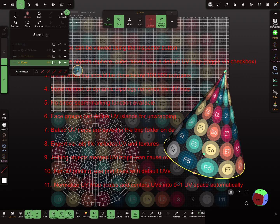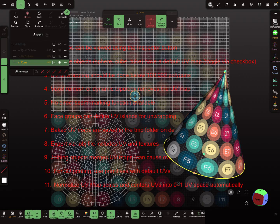This works for all primitives, like the cone and so on. It's a nice, straight UV map.